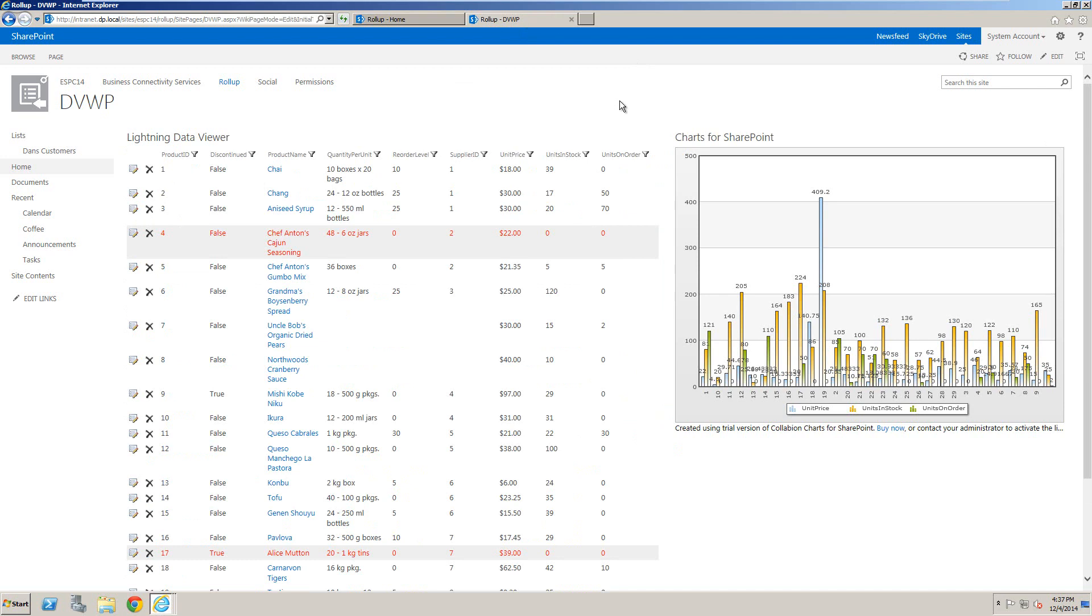You can also connect that to the ChartWebpart, as you can see has been done on this page. Okay, many thanks.